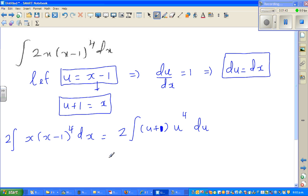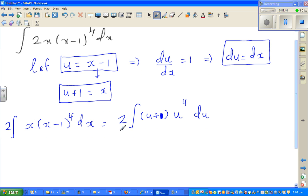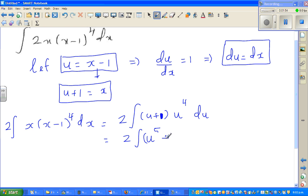This is pretty easy. Let me scroll this up a little. So this is 2 times integration of — expanding this — u to the power 5 plus u to the power 4, du.